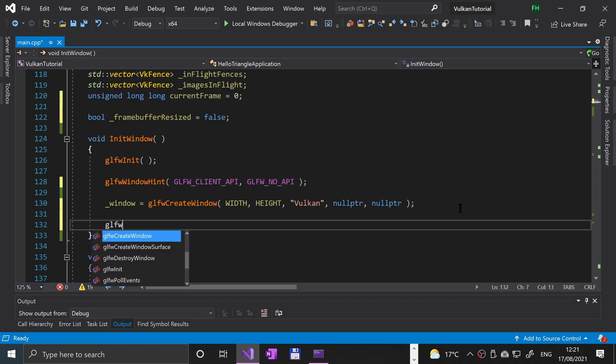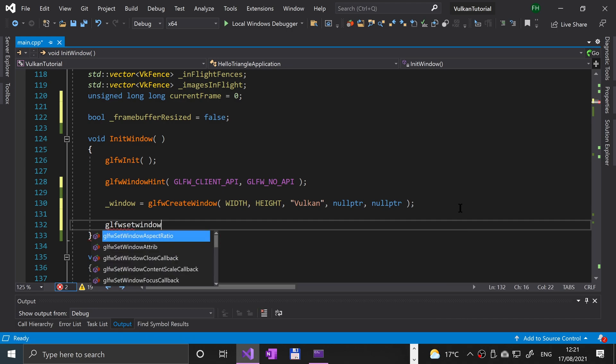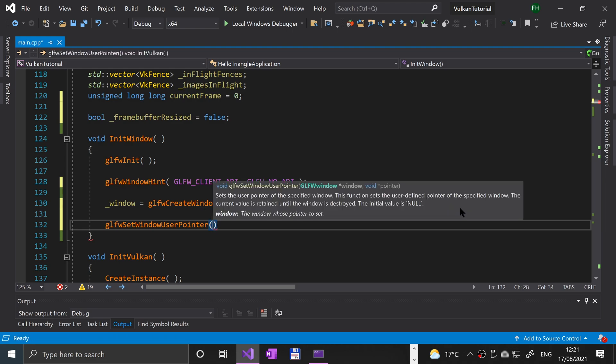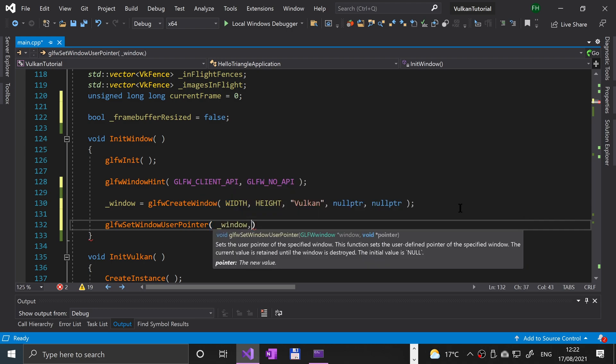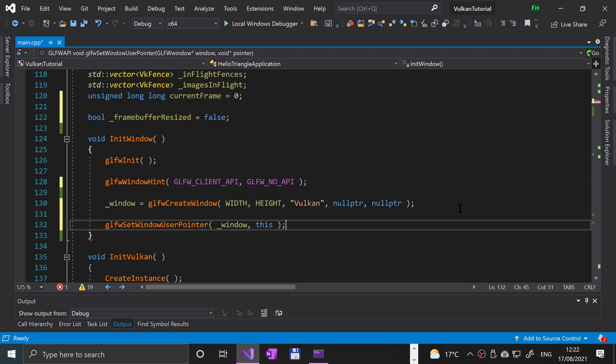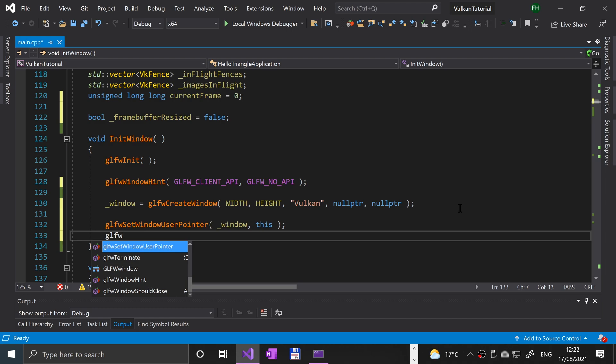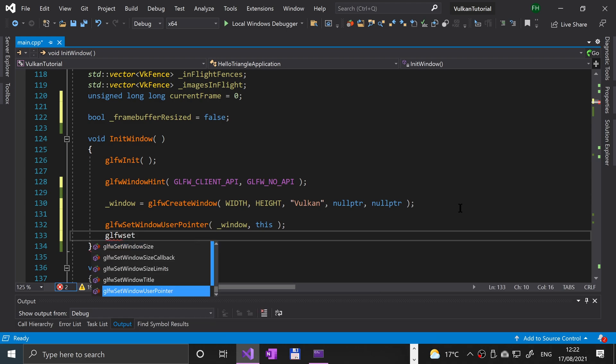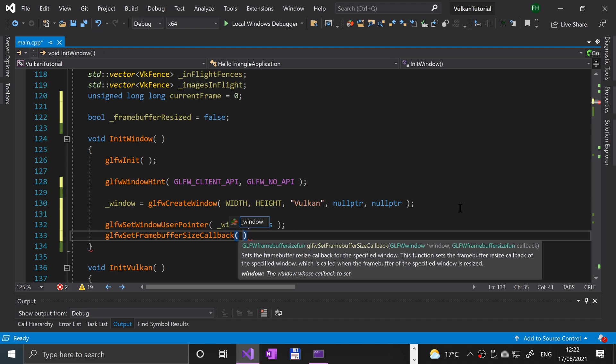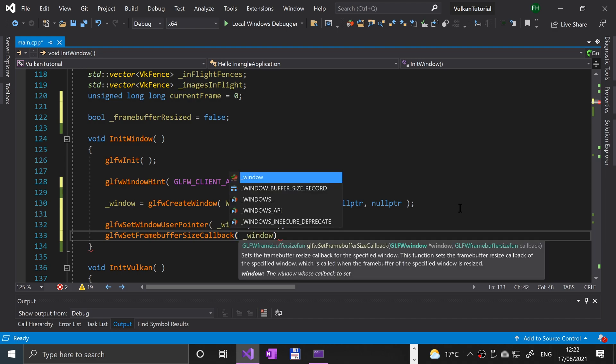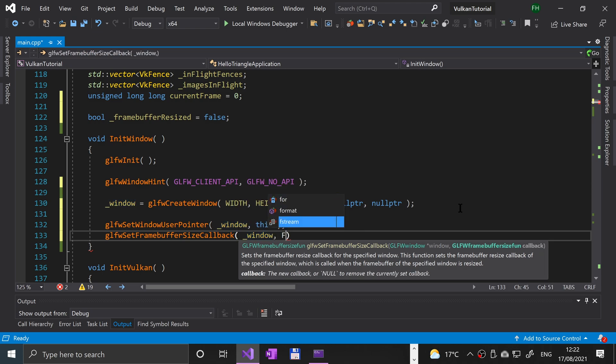GLFW set window user pointer—in here we need to pass in window and then just this, so it'll refer to this class. Next we need GLFW set frame buffer size callbacks, still going to be based on this window because there could be multiple windows potentially.